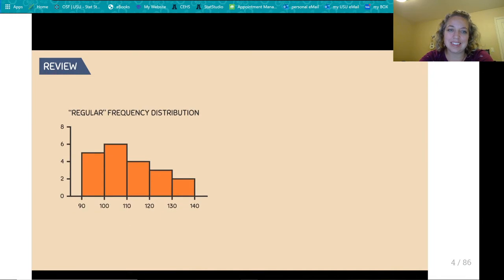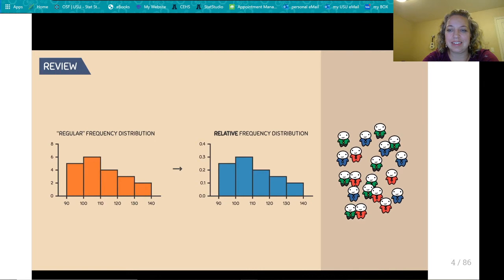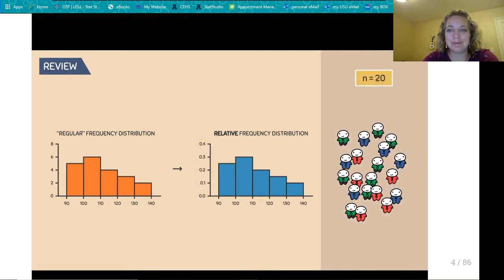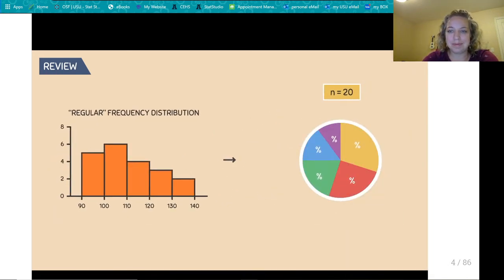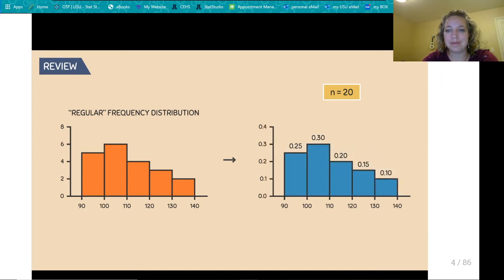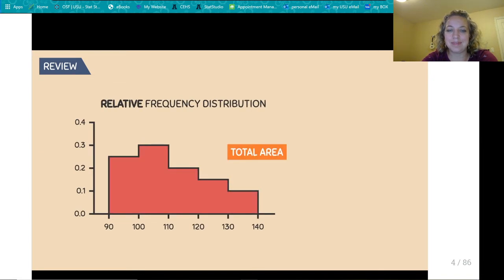To convert a frequency distribution into a relative frequency distribution, we first need to know the total number of individuals — in this example, 20 people. Next, we determine the proportion of individuals in each interval by dividing the number of people in each interval by the total. This gives us our relative frequency values. You know you've done this correctly if you add up the relative frequencies and they equal 1. The total area of any frequency distribution is always equal to 1 or 100%.